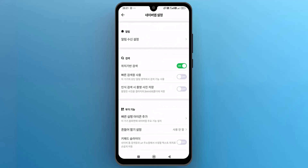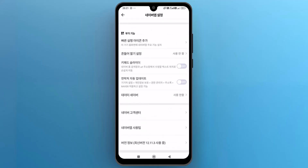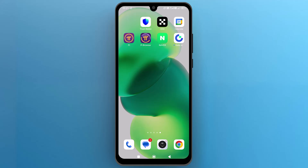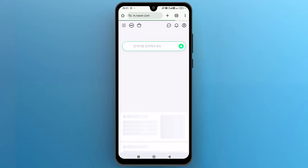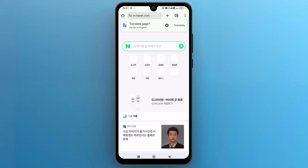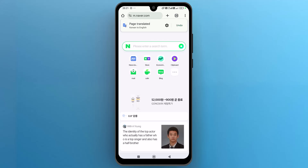But if you don't find it, let's go back to the mobile home page and open any web browser and search for the Naver login. Once you get the search results, open the Naver official website to log in.